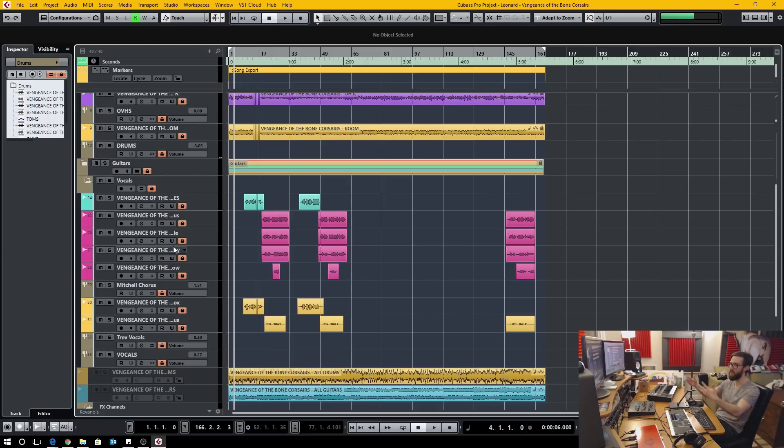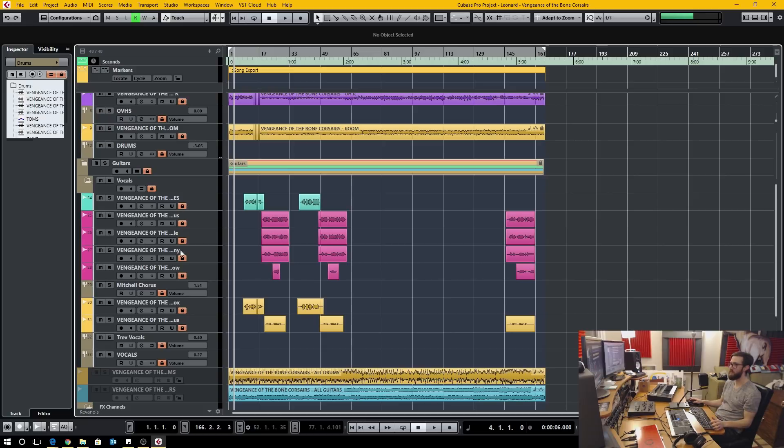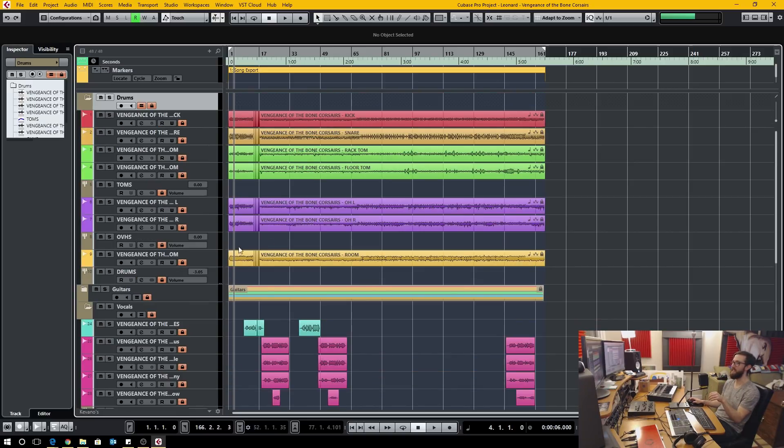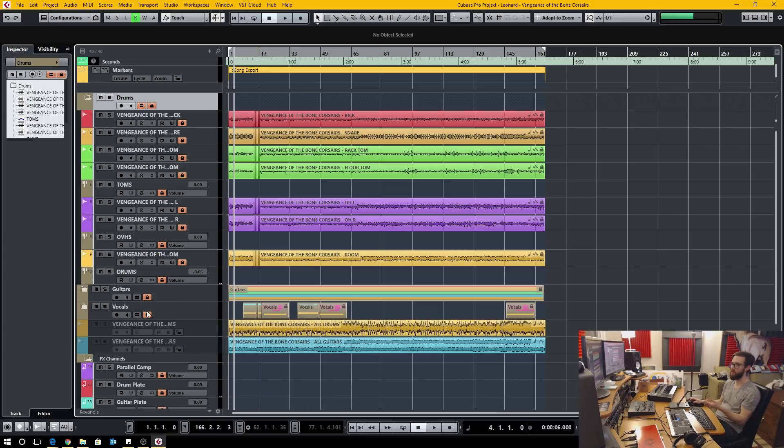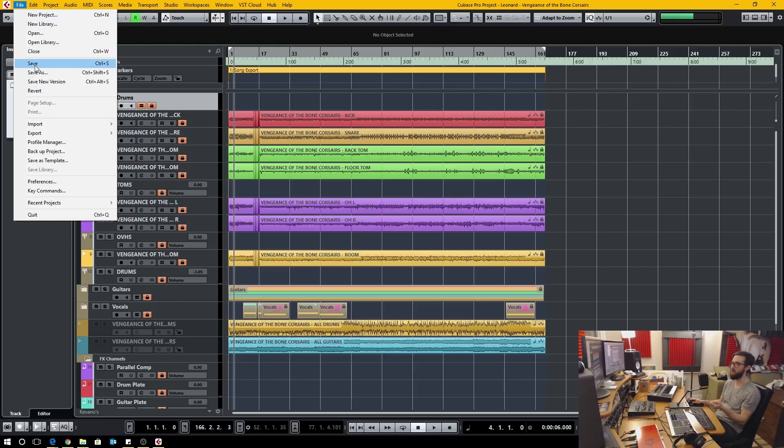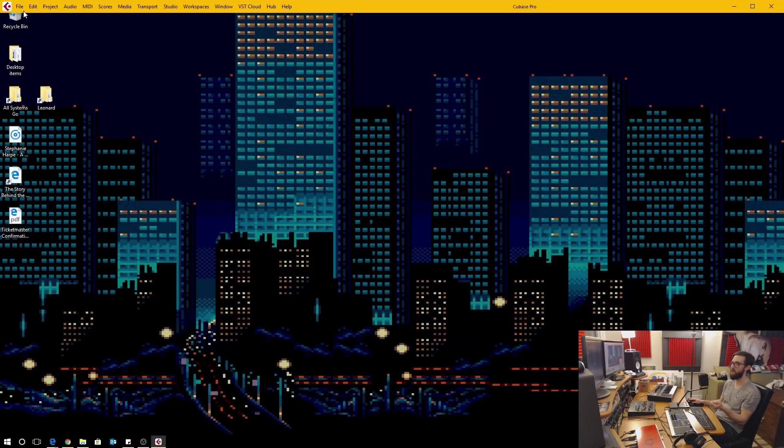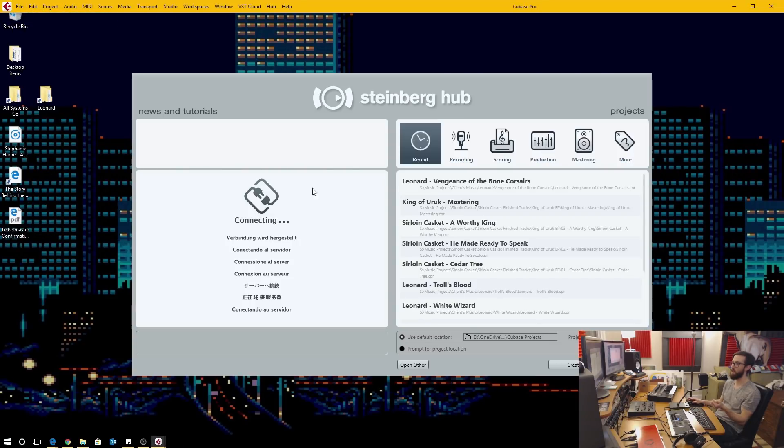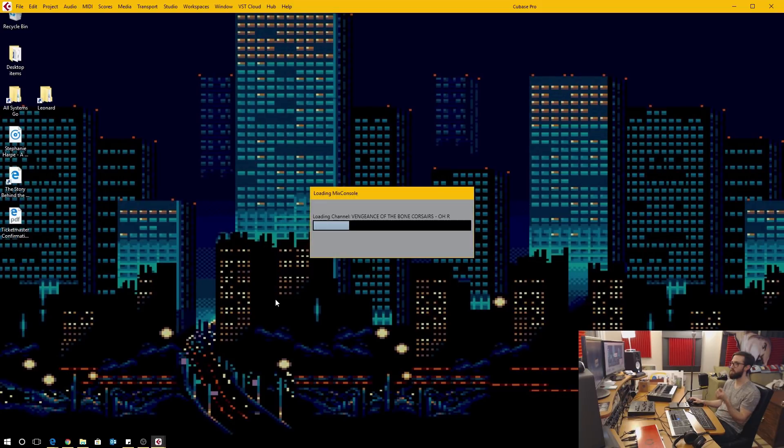I'll just demonstrate here, you see the vocals, guitars, and drums are all locked. If I close this and reopen it you'll notice now that both the guitars and vocals show an unlocked position.